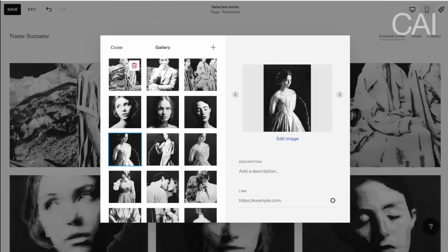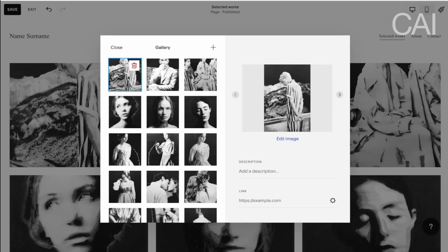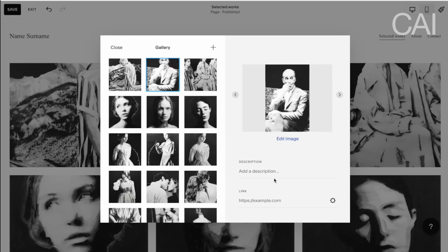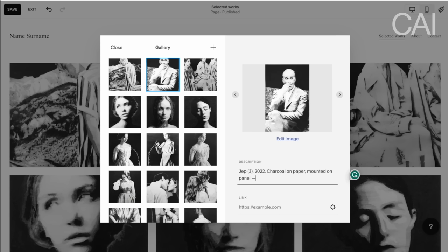Very important when you share your portfolio is to mention the metadata of your works. The formula for how you should mention the metadata is: write down the title, the year in which it was made, a period, and then the medium on surface. Then put a line and then the dimensions. So the way it would look — for instance with this picture — is: 'JEP3, 2022, charcoal on paper, mounted on panel,' and then the dimensions in centimeters. You could also possibly add them in inches.